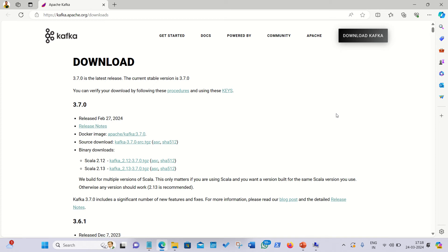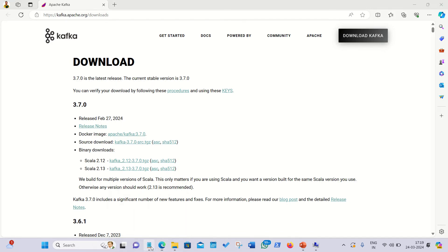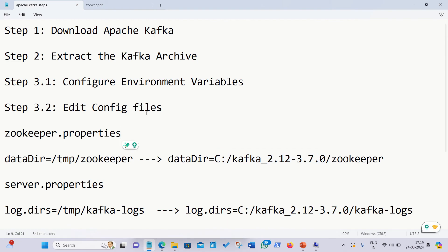Hello everyone, this is Amrit Pal Singh. I'm here to help you understand how we can install Apache Kafka on a Windows machine. I have the steps available in my Notepad file, so let's get started.